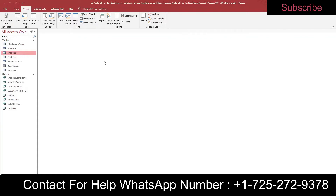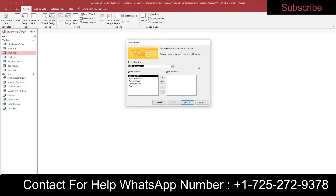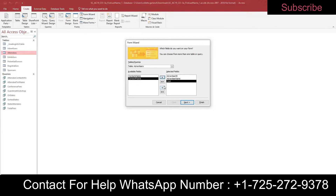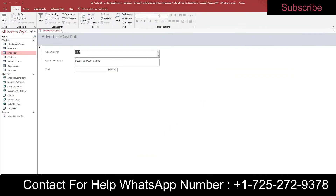Step eight: use the Form Wizard to create a form for the Advertisers table. If you have Advertisers selected in the navigation pane, it will default there in the Form Wizard. Include the Advertiser ID, Advertiser Name, and Cost fields. Select the Columnar layout (which is the default) and assign the title Advertiser Cost Data. View the form and close it.